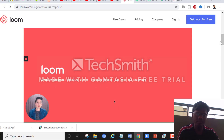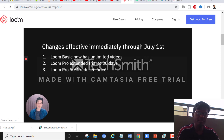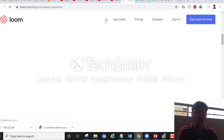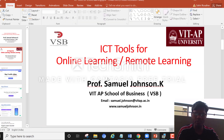In response to COVID-19, they are making some changes to the Loom platform. The first is that, effective immediately, their pricing structure is going to change — for Loom Basic, which is the free offering, there will now be unlimited recording and sharing. For Loom Pro, they're extending the trial period from 14 to 30 days.